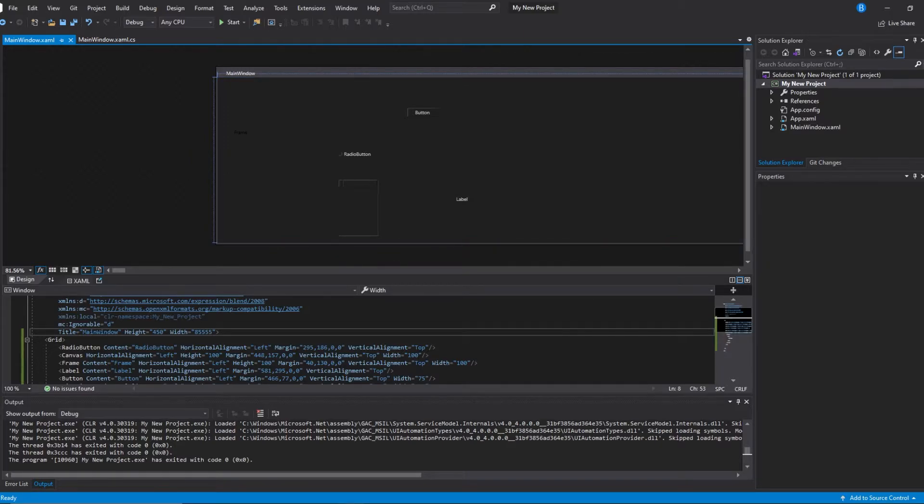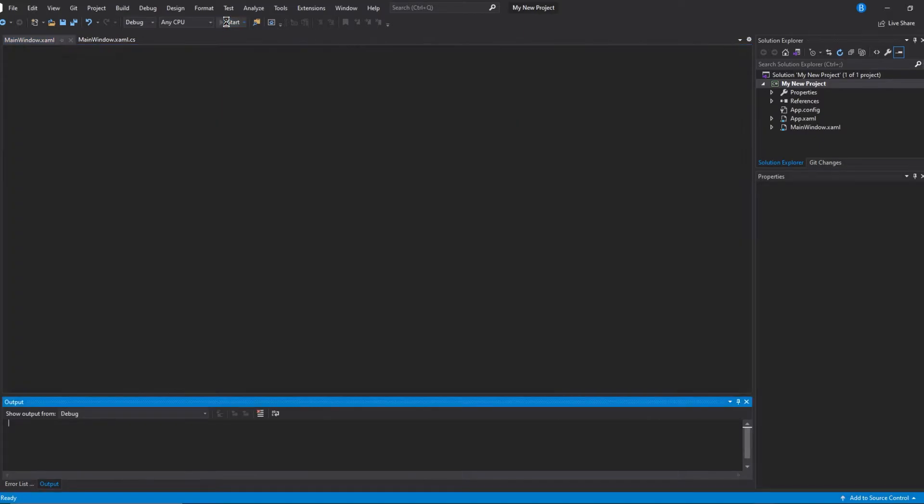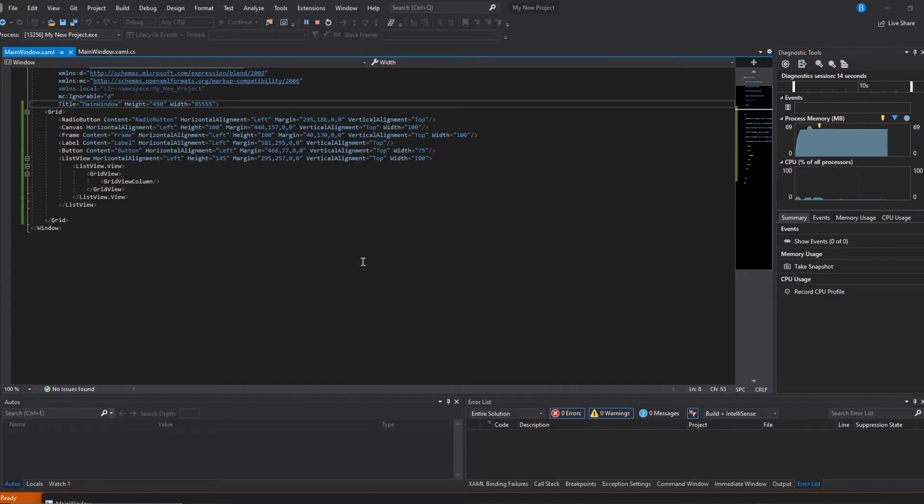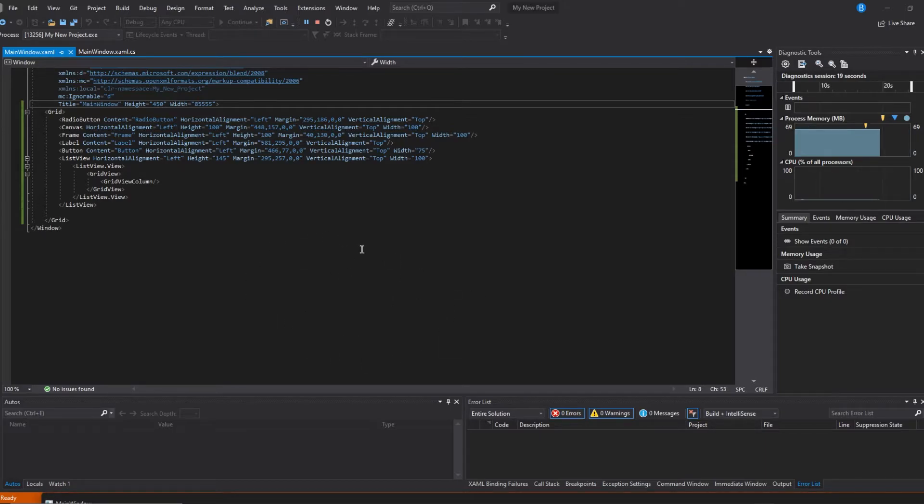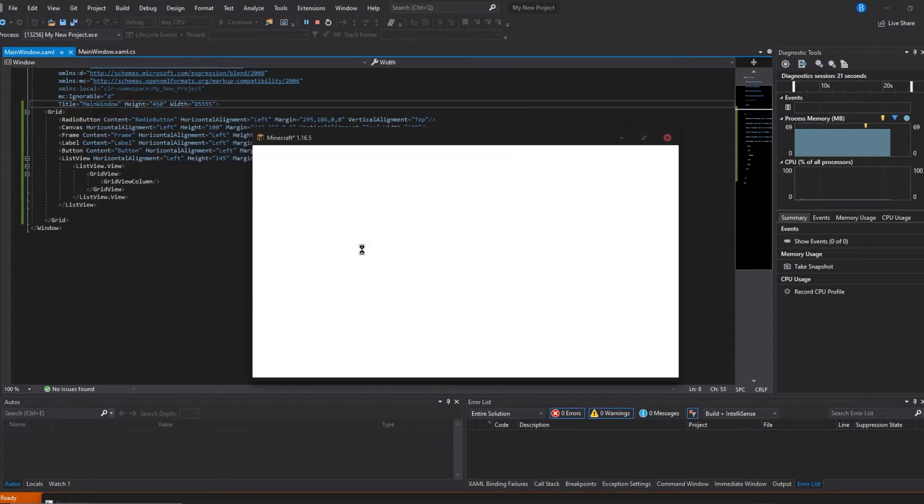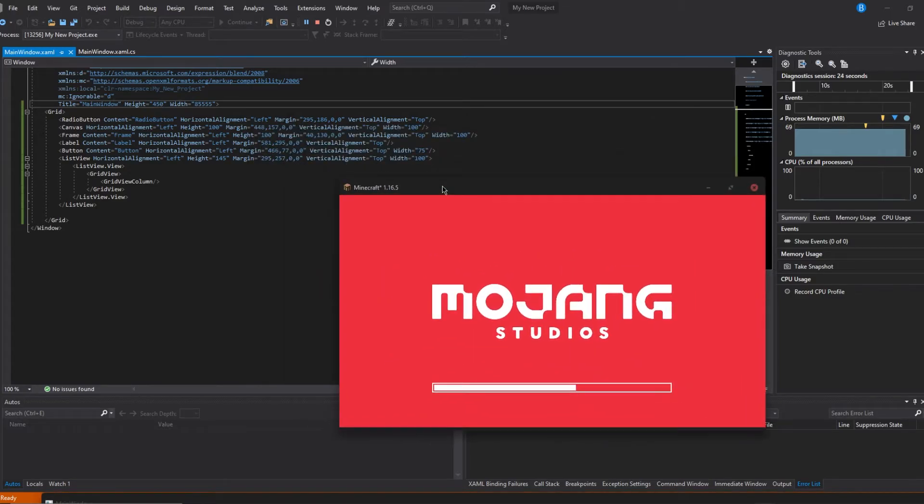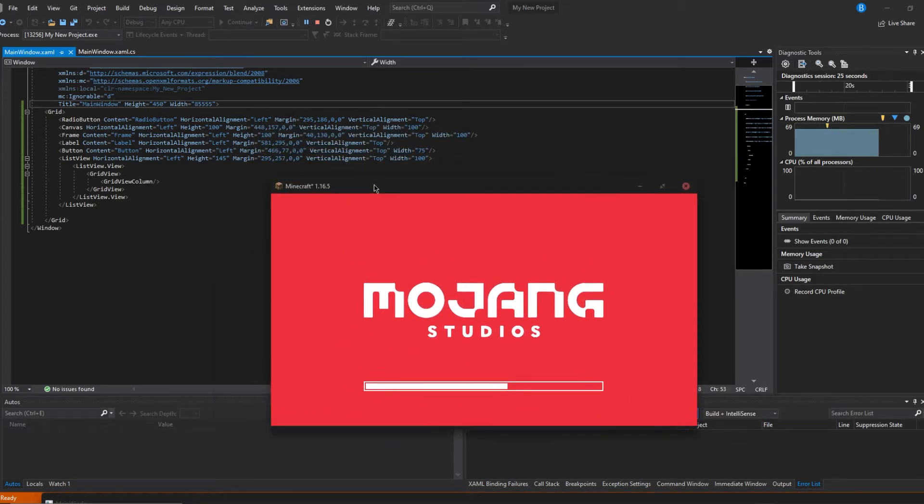We're just gonna click start. If you click start, it should load. Come on. Here we are, it gets you Minecraft.